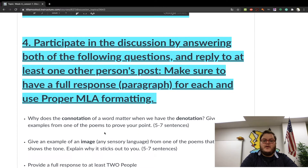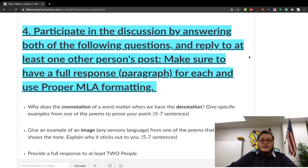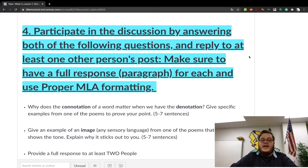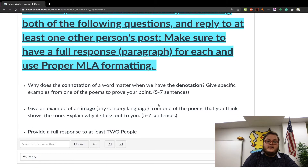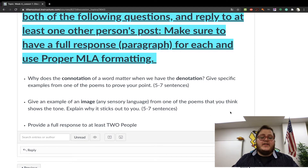The big one for lesson one is the discussion, which we've always had. You're going to participate by answering both of the following questions and replying to at least one other person's post. Make sure to have a full response — a paragraph for each question — and use proper MLA formatting. Question number one: why does the connotation of a word matter when we have the denotation? Give specific examples from one of the poems to prove your point.